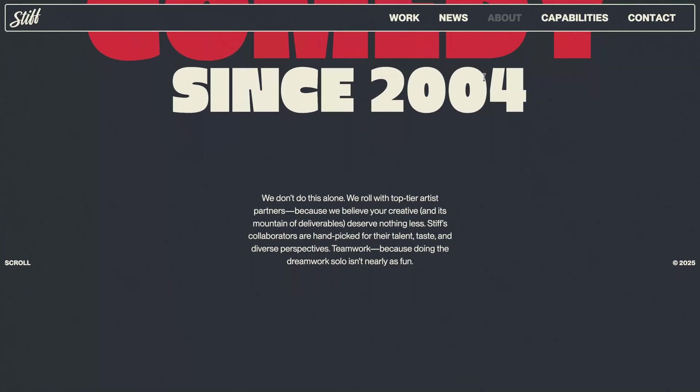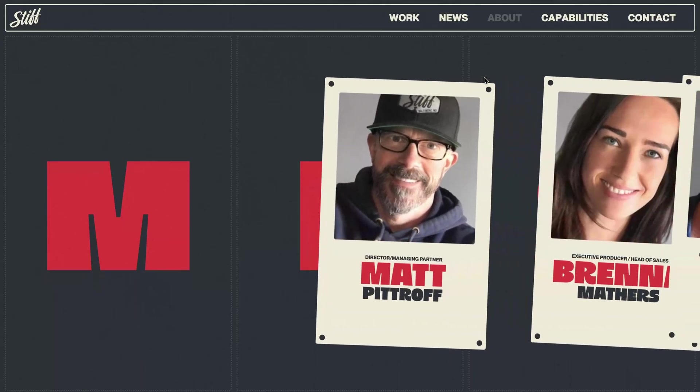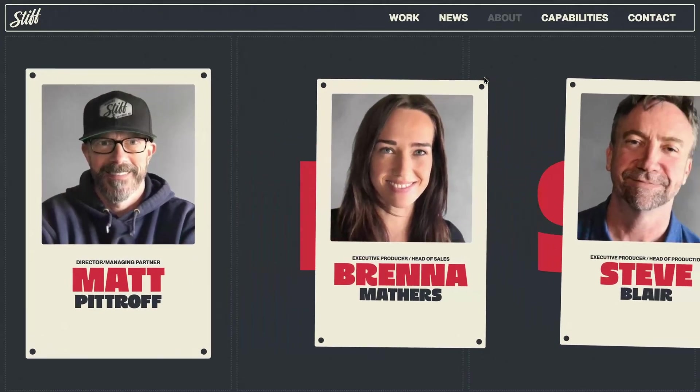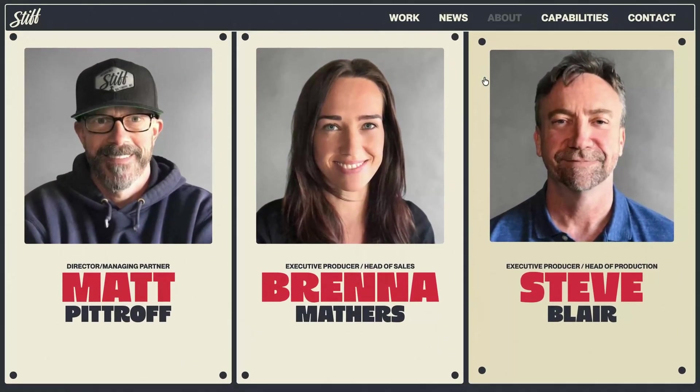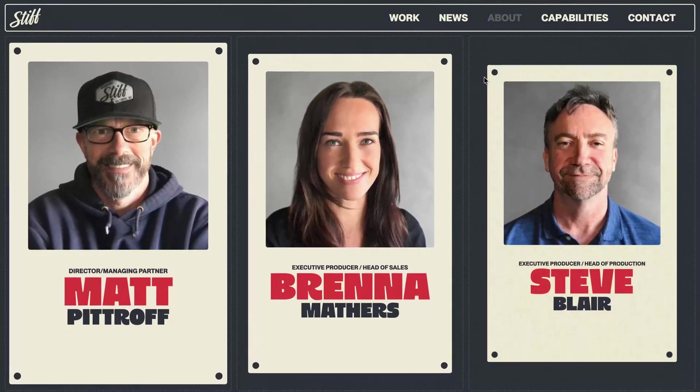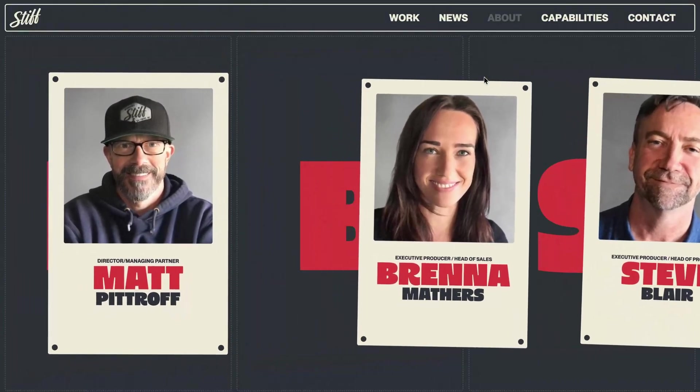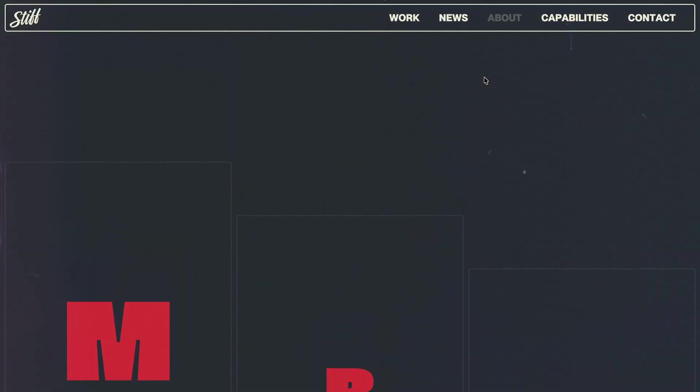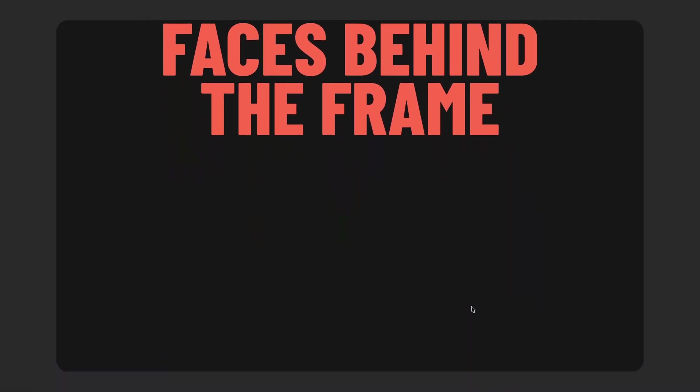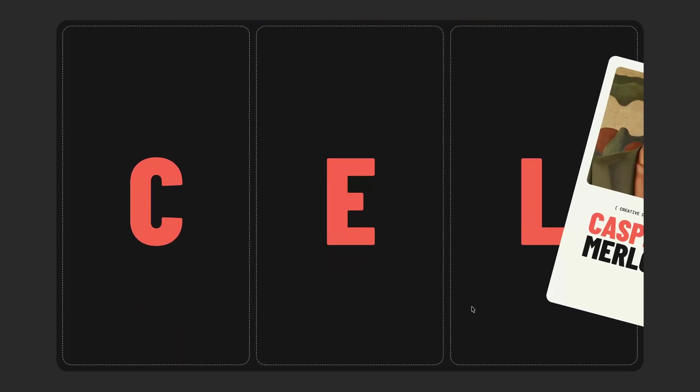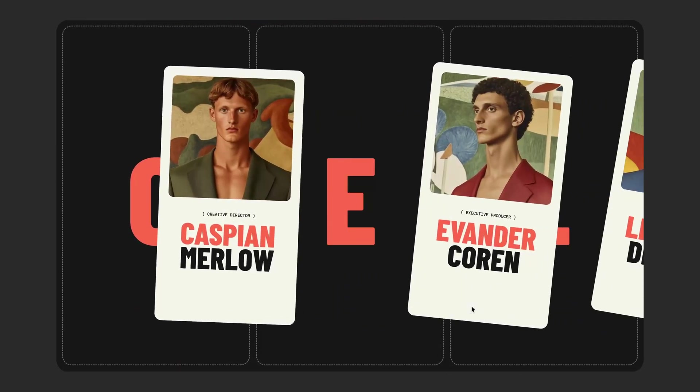I thought the entire sequence was clever and well executed, so I decided to try rebuilding it from scratch using just HTML, CSS, and JavaScript powered by GSAP and ScrollTrigger. After a few hours of experimenting, I managed to recreate the core animation timeline including most of the card transformations.